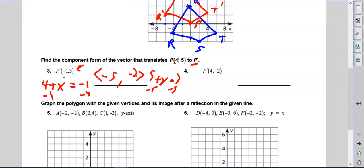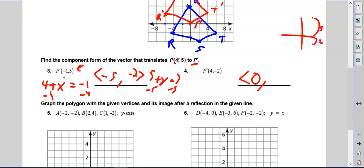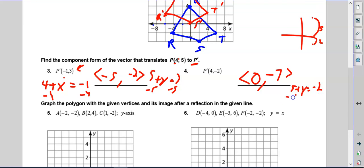Number four: how did I get from (4, 5) to (4, negative 2)? The x didn't change — still 4. For y, I'm going from 5 down to negative 2. You can think about it on a graph: from 5 down to negative 2 is five spots then two more, so I moved seven spots downward — that's negative 7. Check: 5 minus 7 equals negative 2. Or algebraically: 5 plus y equals negative 2, so y equals negative 7. The vector is ⟨0, negative 7⟩.